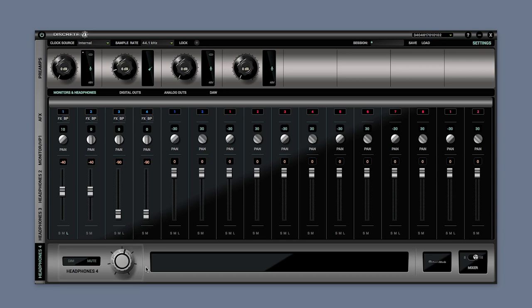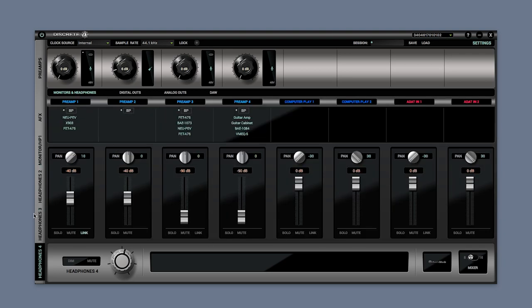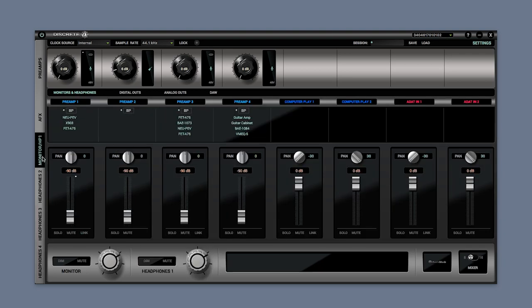From here you can create individual mixers for each of the Discrete monitor or headphone outputs. Please note that the sources for each of the mixers will be the same. Therefore you cannot select different sources for a different mix.